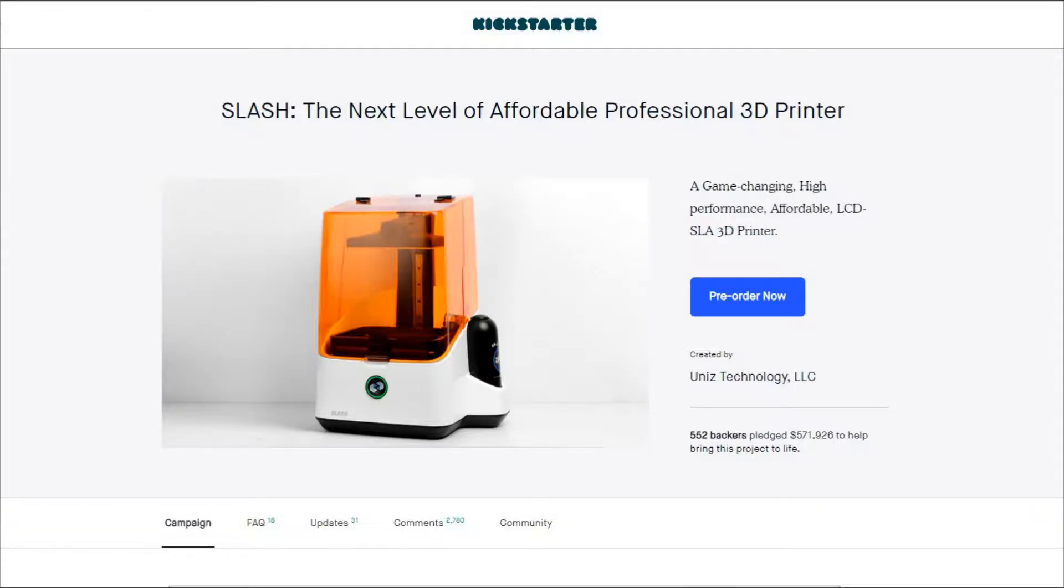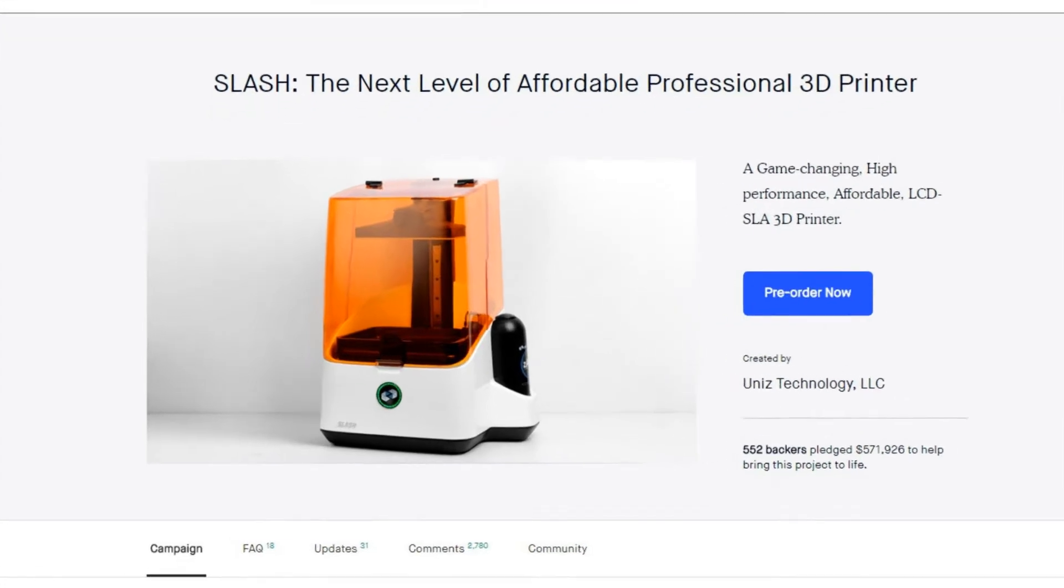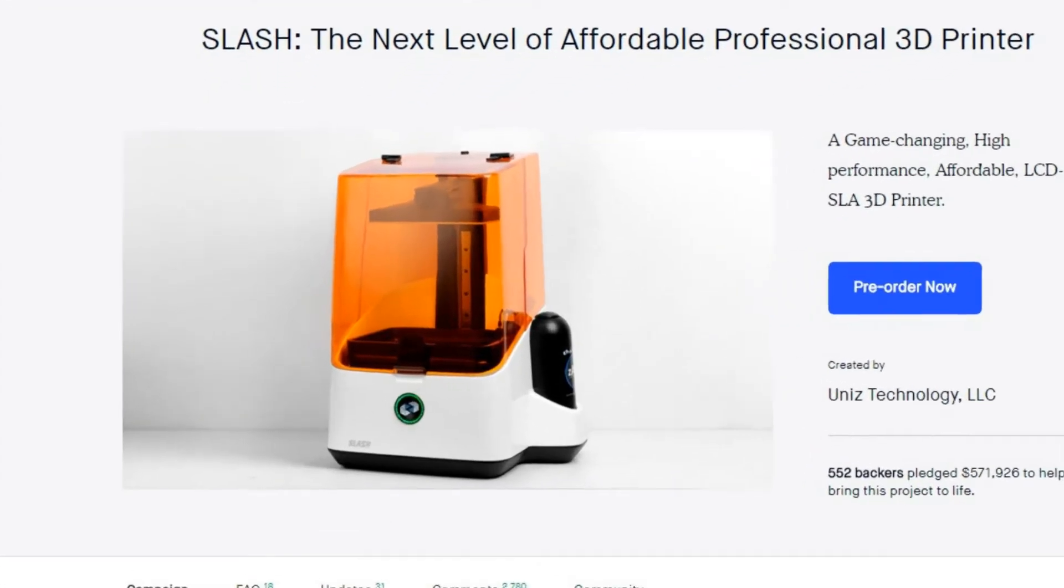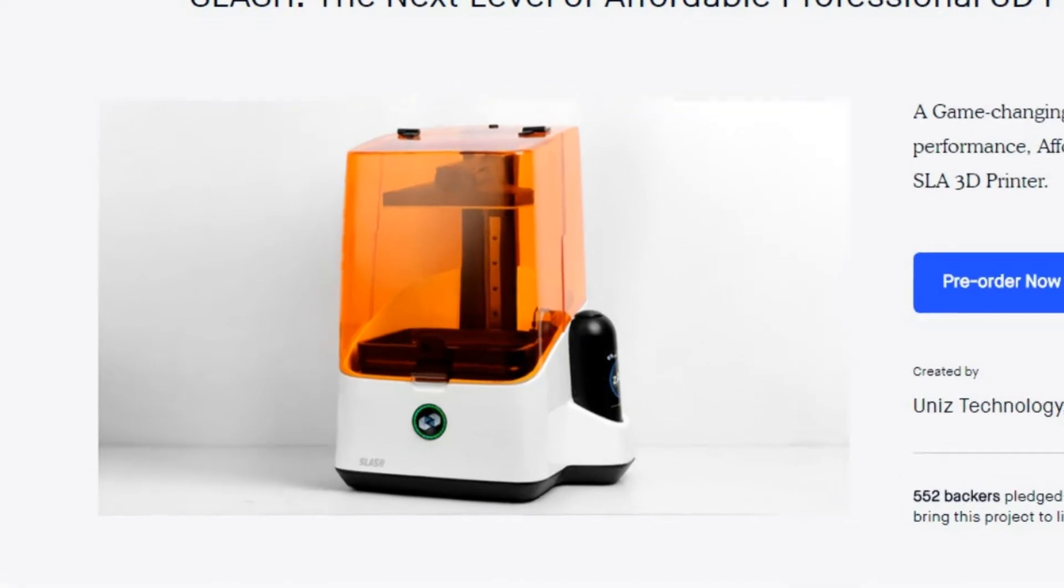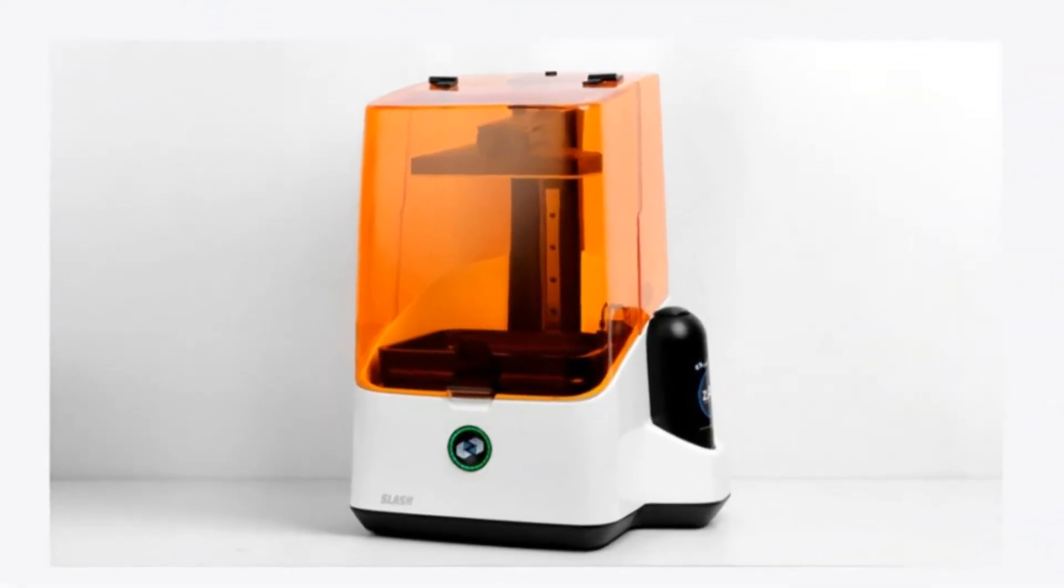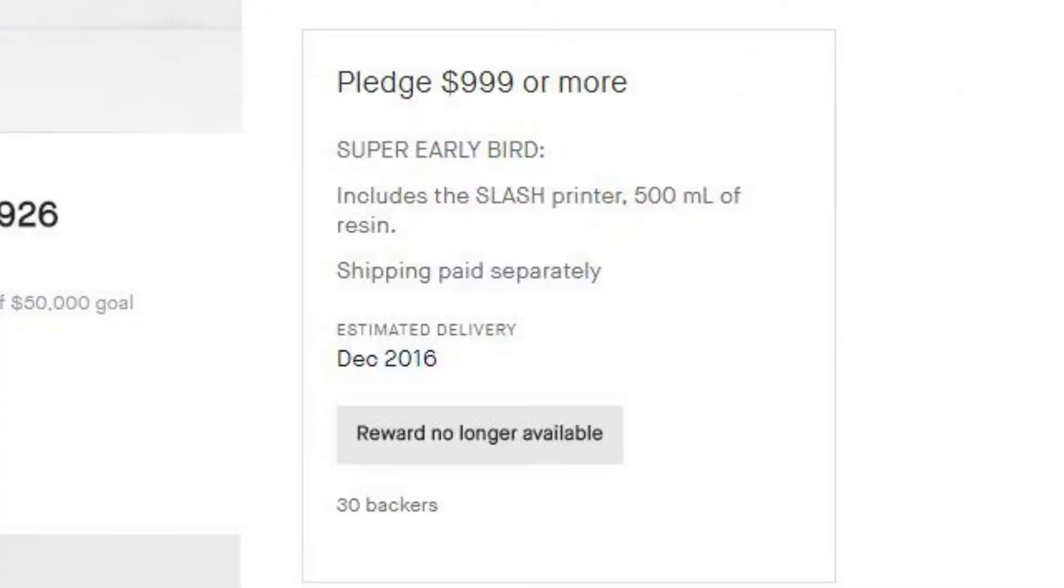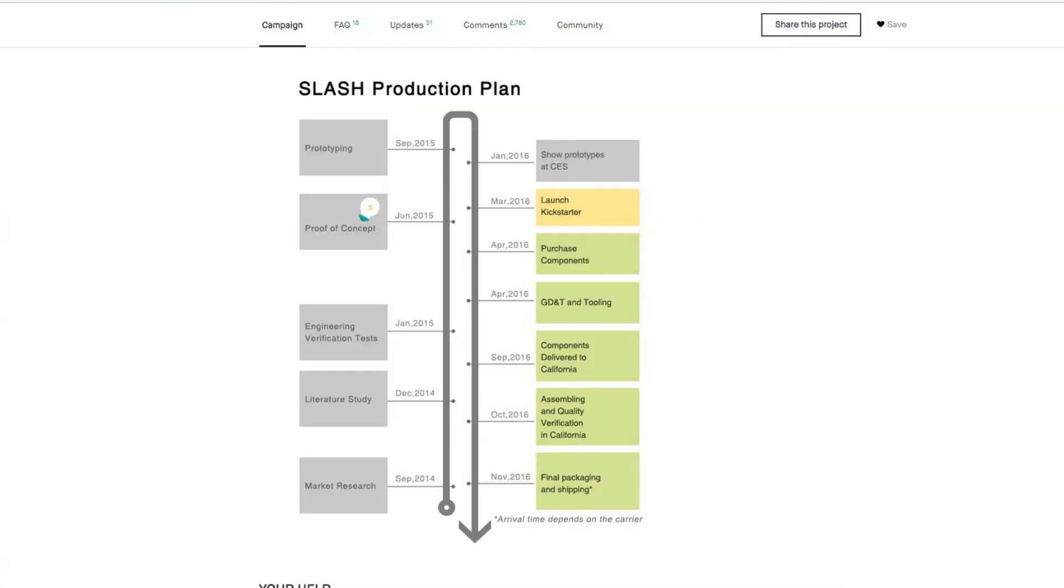This was a Kickstarter that I backed in May 2016 for the super early bird price of $999. The original estimated delivery date was December 2016. Of course, being a Kickstarter, that got delayed.